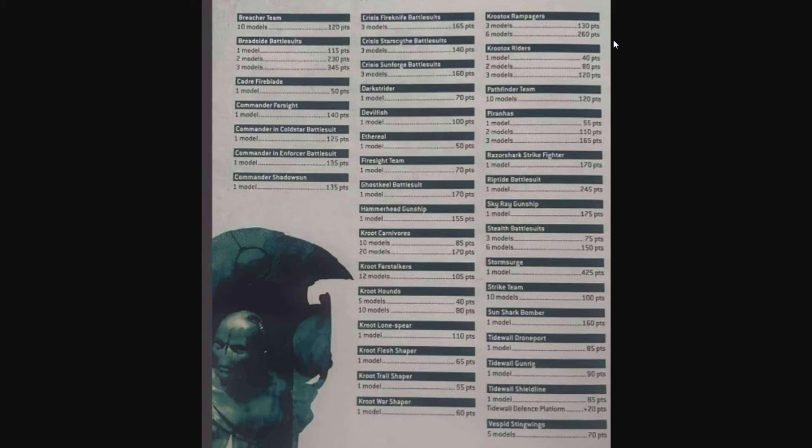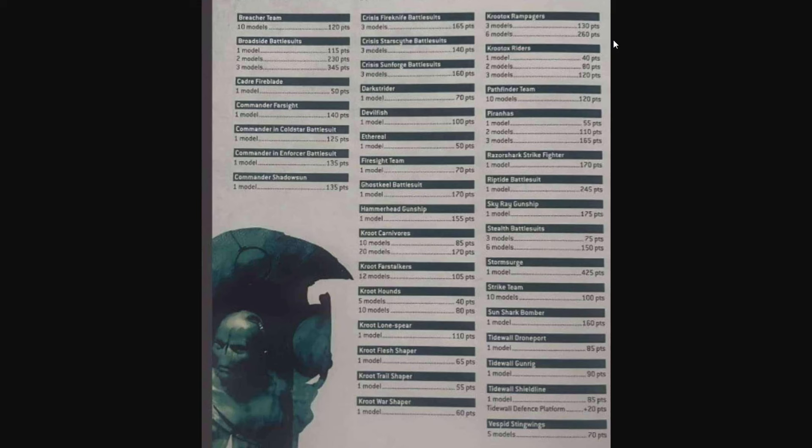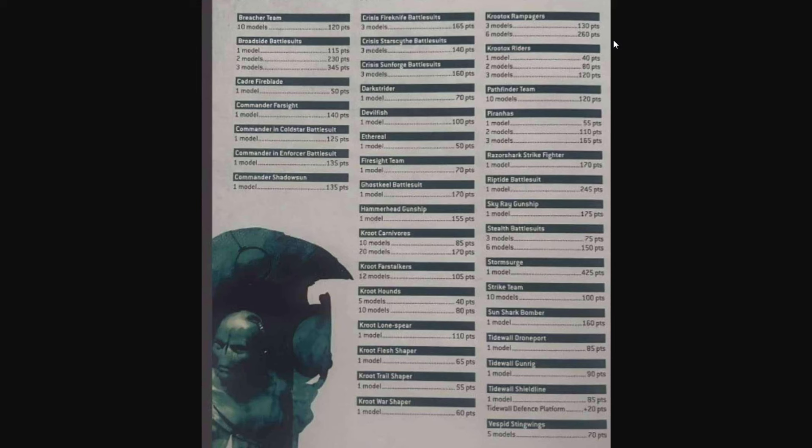I would absolutely love to see the triple Riptide come back. I'd love to see an all-suit detachment actually be good and viable with lots of Riptides, Ghost Keels, and Crisis led by Farsight, maybe even some Stealth Suits and Shadowsun. Really looking forward to the diversity of the range. It looks like with the Kroot prices, the points costs are high enough that maybe you're going to be able to build a viable all-Kroot army. We had the Sky Ray Gunship 175, Stealth Battlesuits are 75 and 150 for three and six. Storm Surge at 425. We got Strike Team for 100, Sunshark Bomber for 160, and we still have all three of the Tidewall pieces: the Drone Port 85, Gun Rig for 90, and Shield Line for 85.